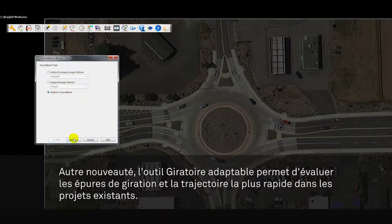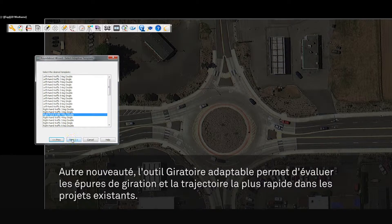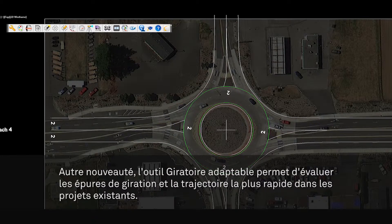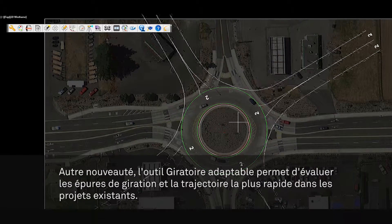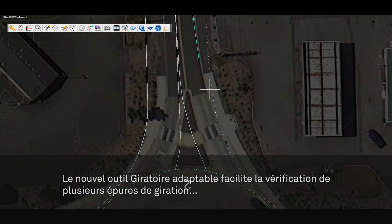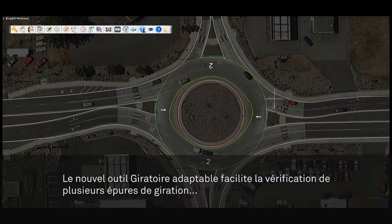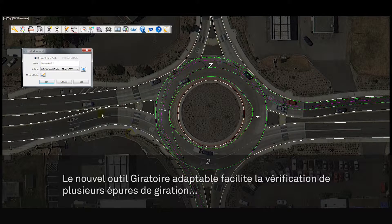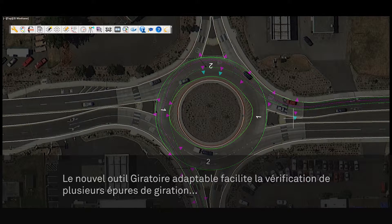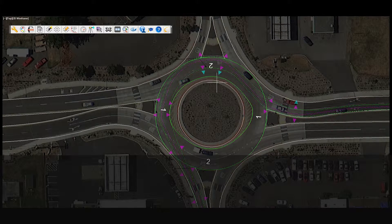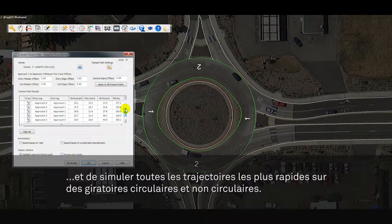Another new feature is the adaptive roundabout tool that allows the designer to check vehicle swept paths and the fastest path on their own roundabout design. Whether you are reviewing a roundabout or have established your own approach in laying out the geometric design in CAD, the new adaptive roundabout feature will let you easily check multiple design vehicle swept paths and perform all fastest path checks on circular or non-circular roundabouts.